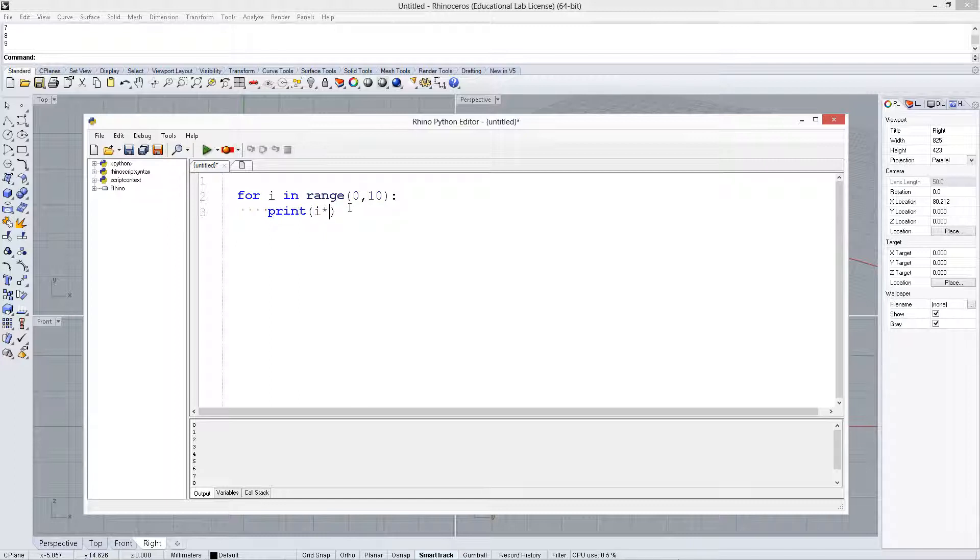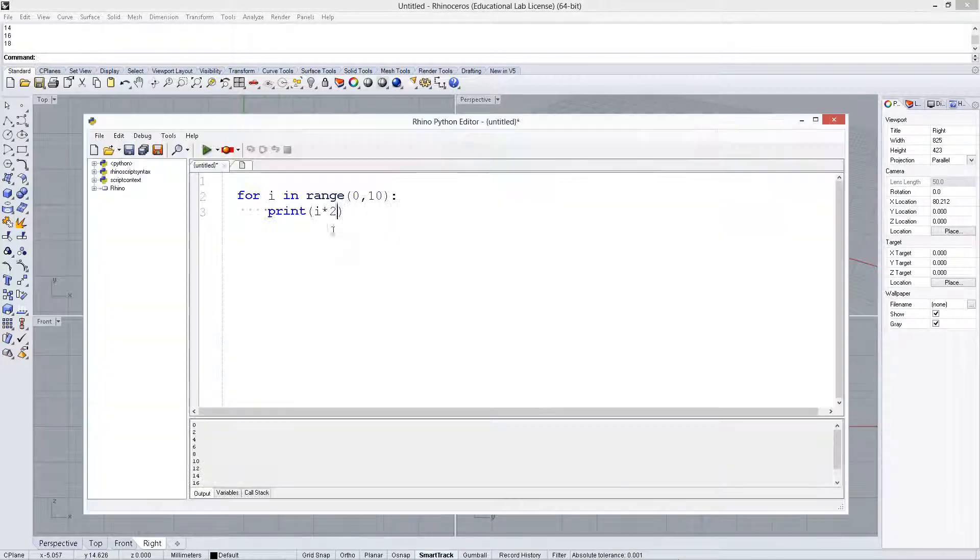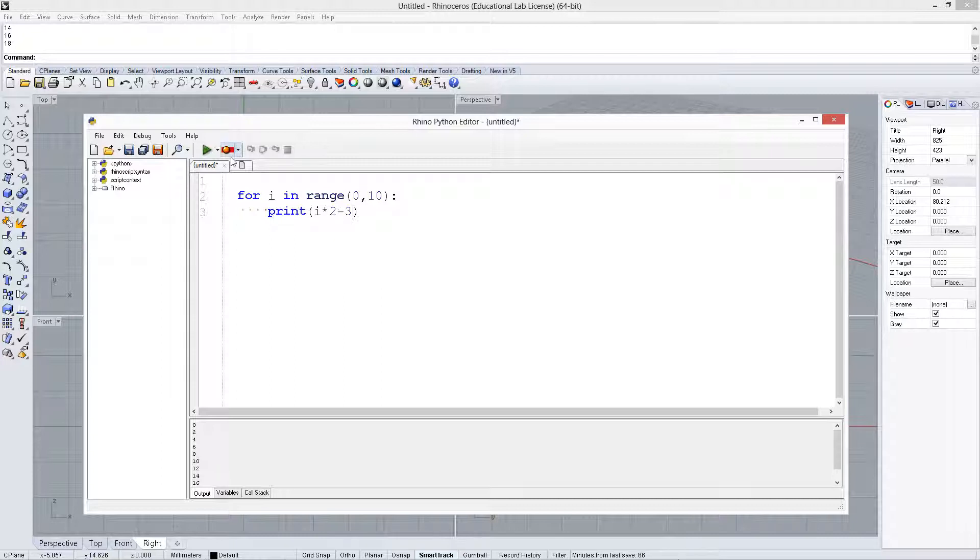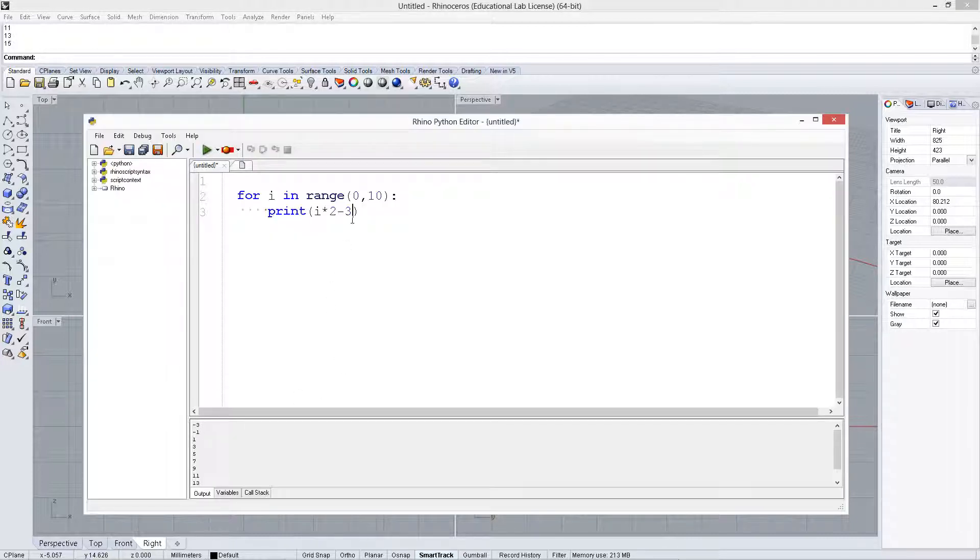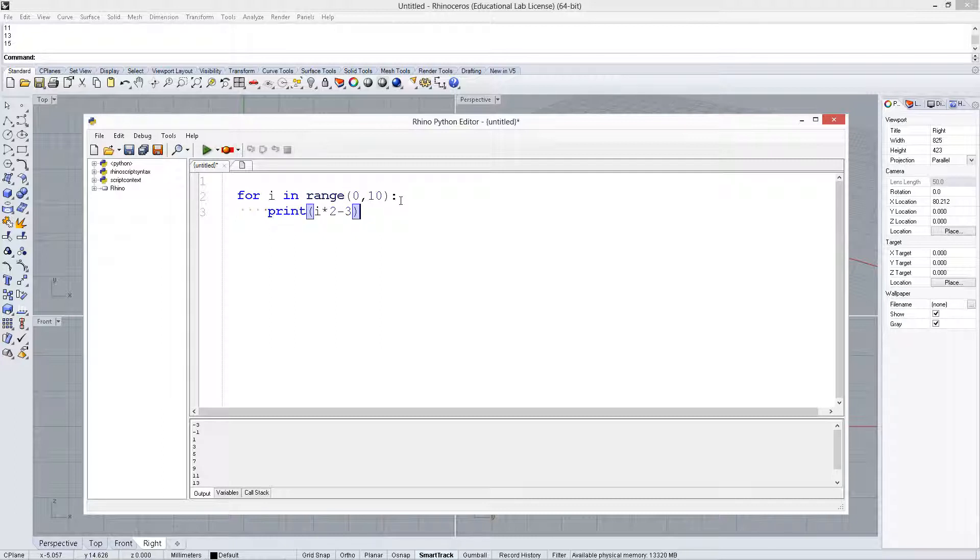Then we could do some things to i here. We could multiply by 2, or maybe subtract 3 as well. You can do a lot of math here, but basically you're doing this 10 times, 0 to 10. You could change that range if you wanted to, but this is sort of the standard way to do it.